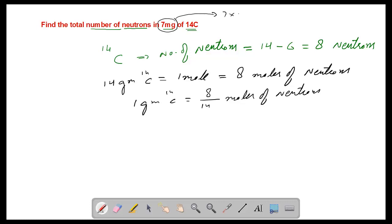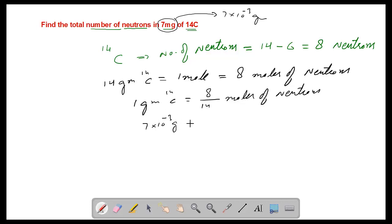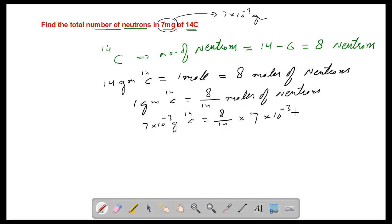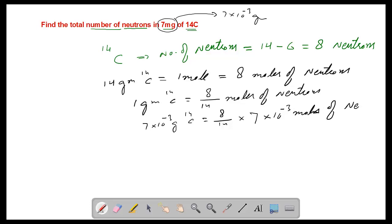Our question involves seven milligrams. In grams, seven milligrams is 7×10⁻³ grams. Since one gram contains 8/14 moles of neutrons, seven milligrams — that is, 7×10⁻³ grams of carbon-14 — contains (8/14) × (7×10⁻³) moles of neutrons.